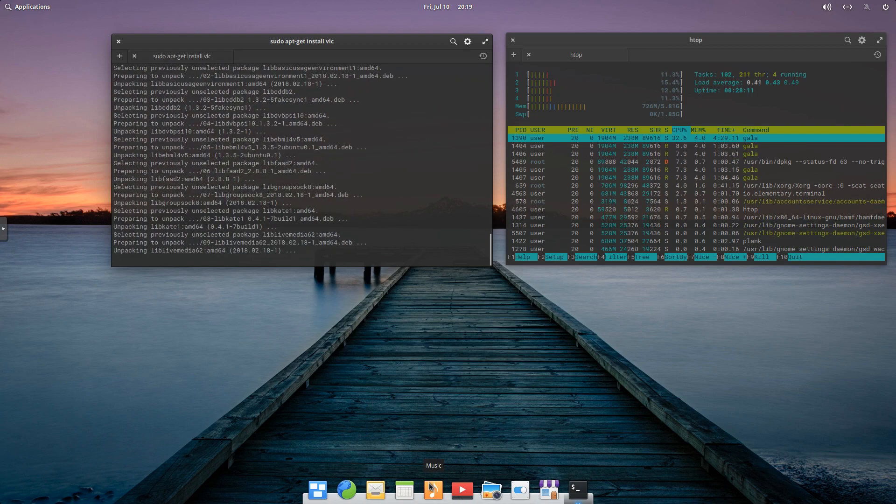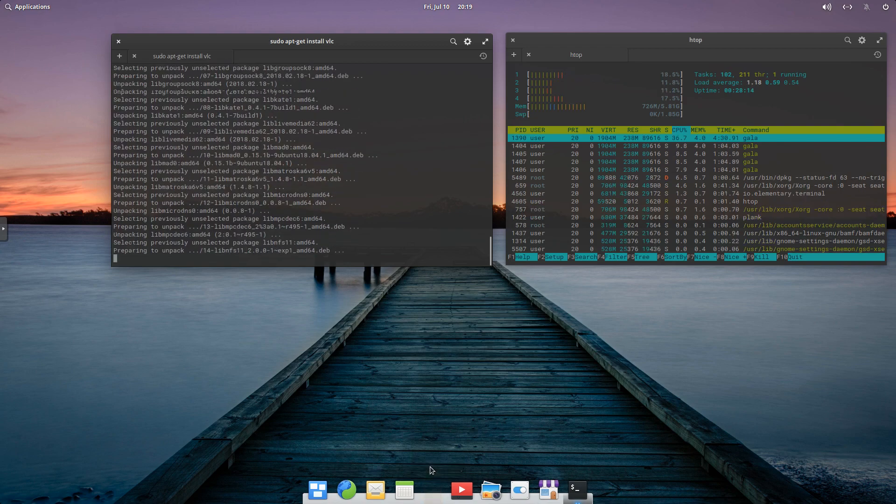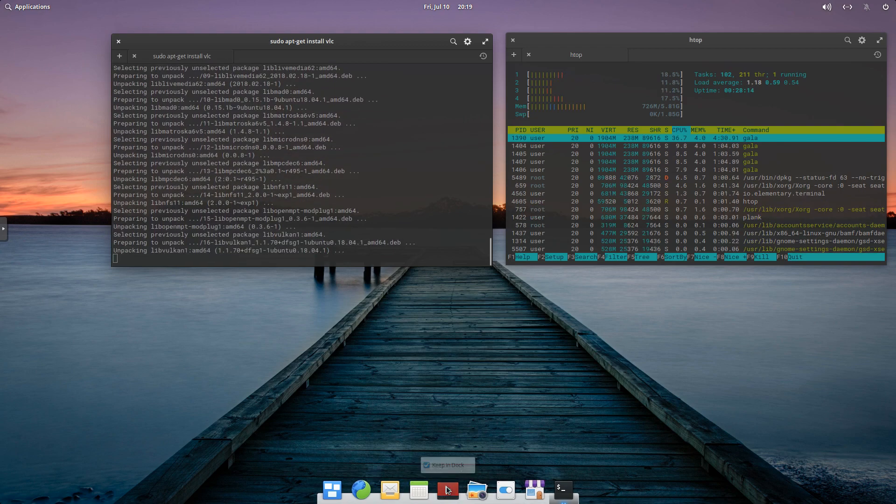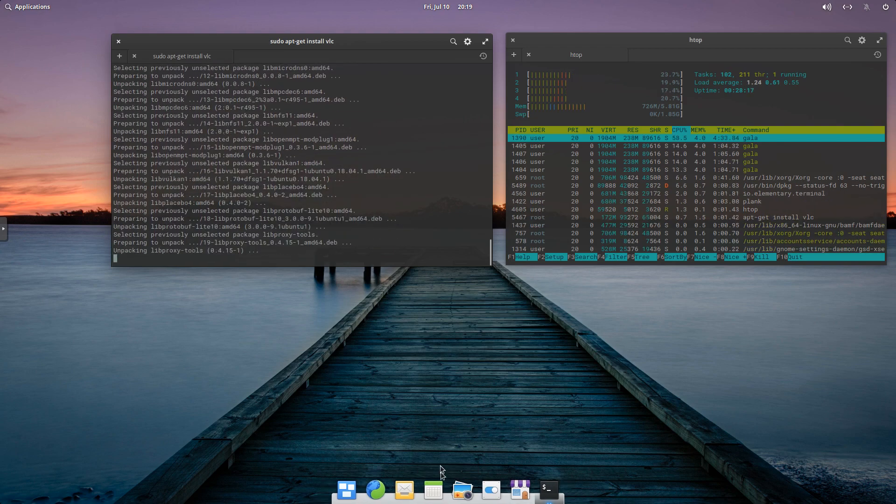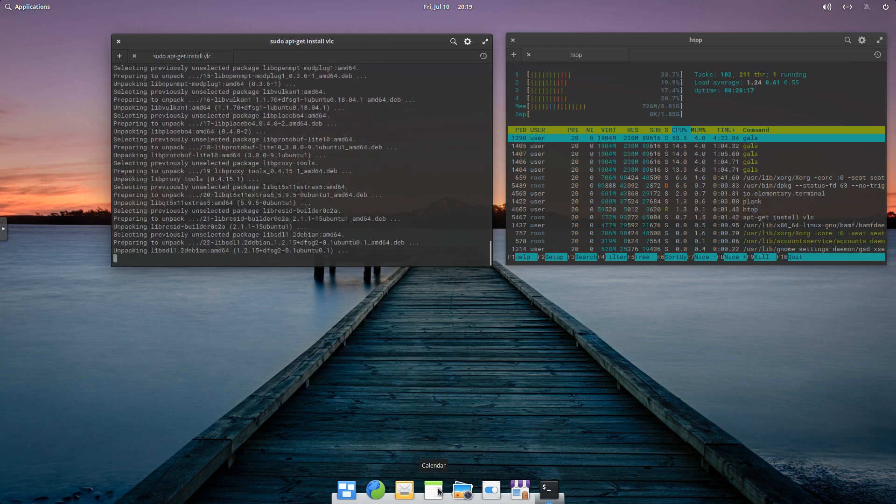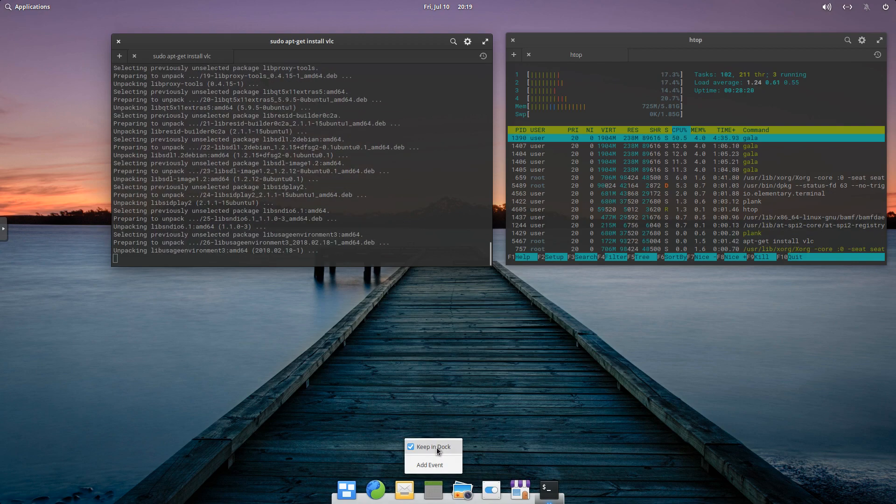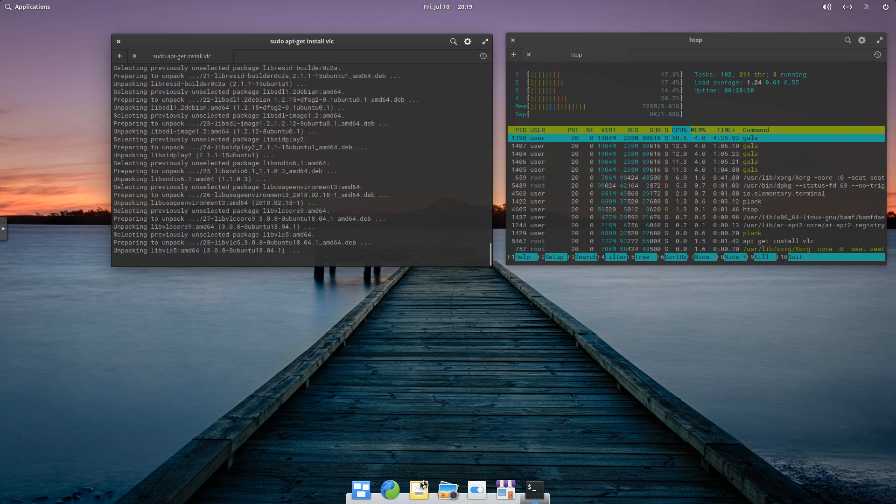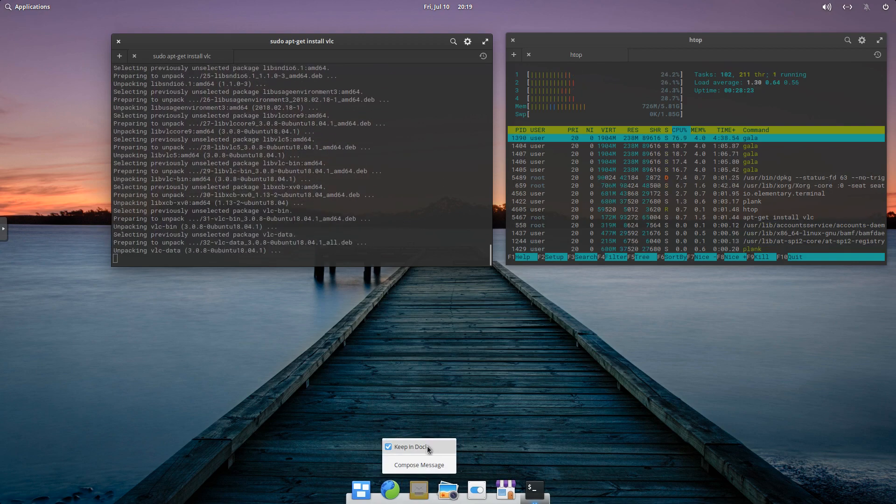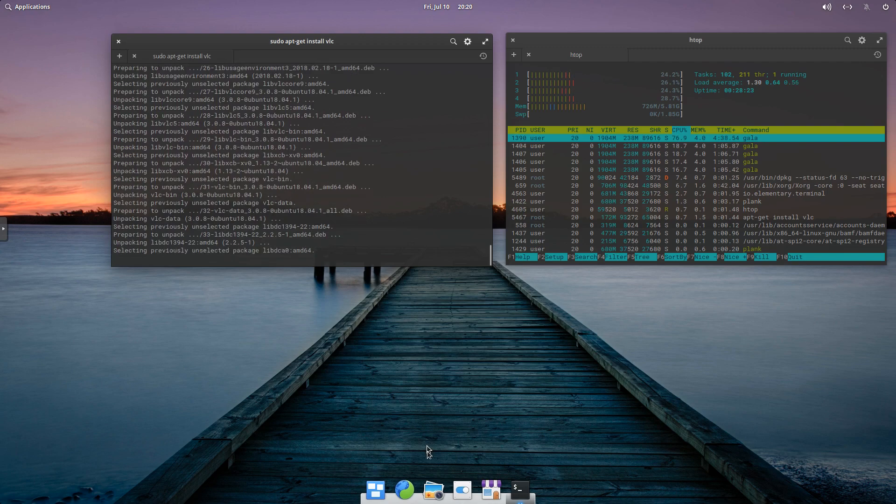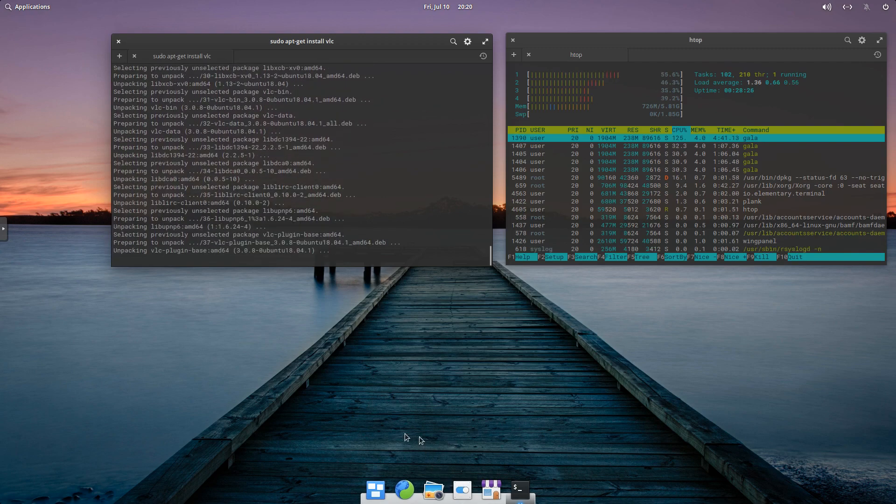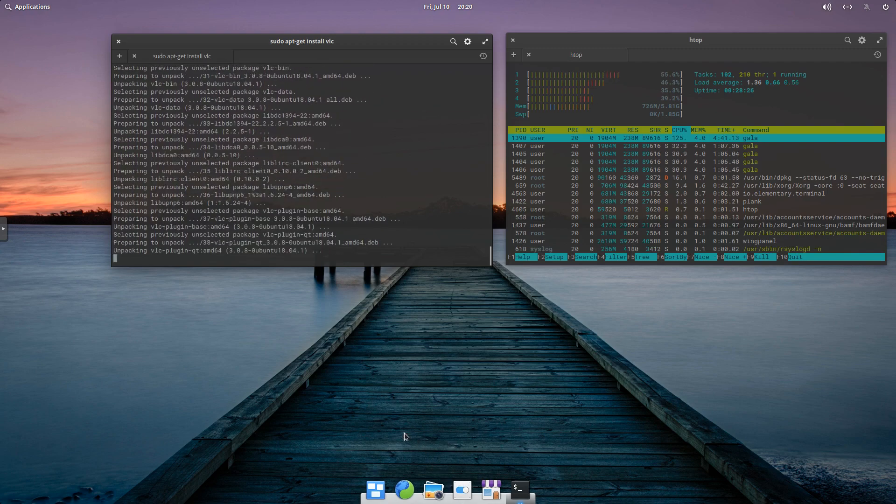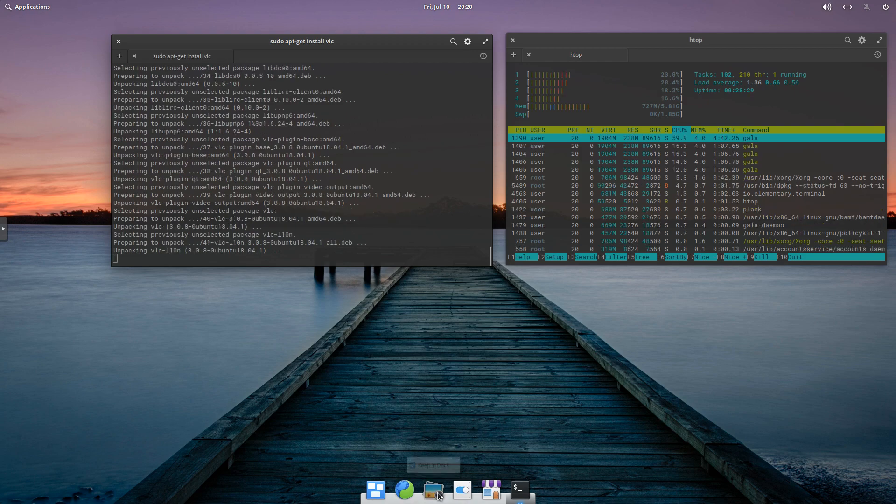So I know I won't use this default program, so I'm going to uncheck Keep It in the Doc. Same thing with videos. Calendar, I know I'm not going to use that. I'm not going to use this mail application either. And so as you can see, our dock has shrunk because we removed a bunch of stuff. And also, I'm not going to use Photos.